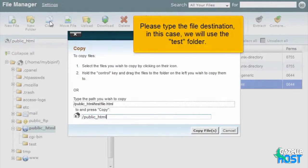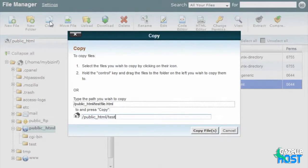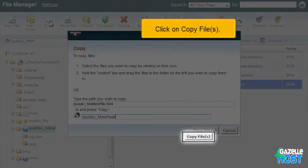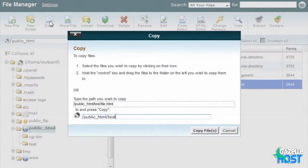Please type the file destination. In this case, we will use the test folder. Click on Copy Files.